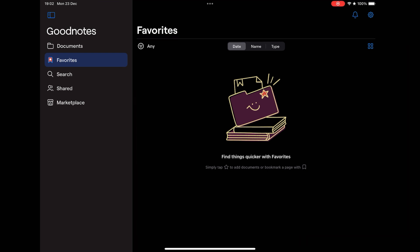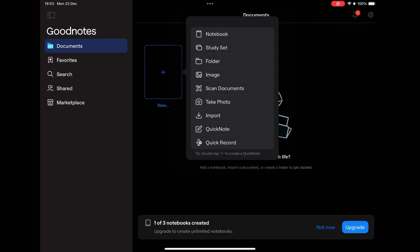And further down, we have the Marketplace where you can buy templates, planners, stickers. And by clicking on the Include button, you can create a new notebook, you can create a study set such as several notebooks of a subject, you can import photos and images to write on them.